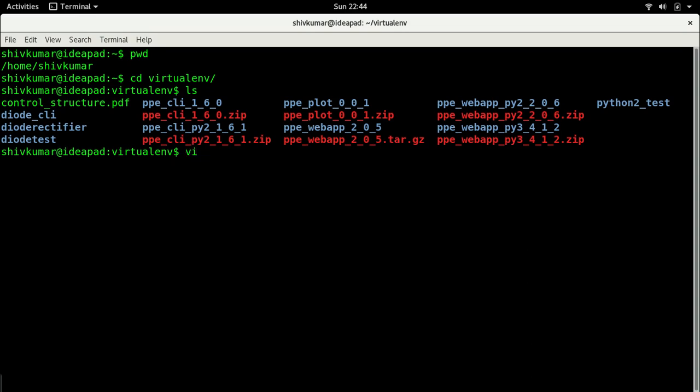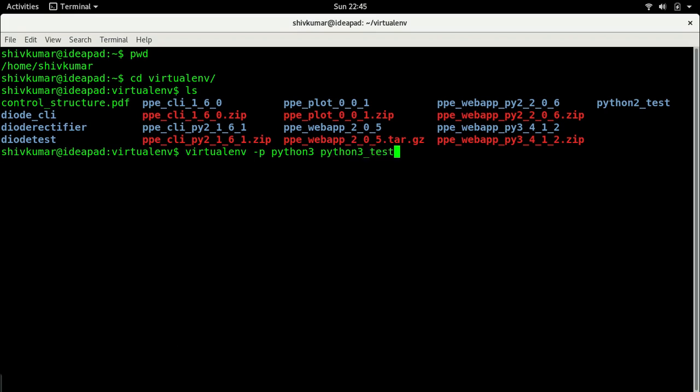I just say virtualenv -p to specify which should be the executable, and in this case the executable is Python 3. Before it would have been just Python or Python 2, now it is Python 3. Let me name this python3_test. So instead of python2_test I am going to create python3_test. Let me press enter.